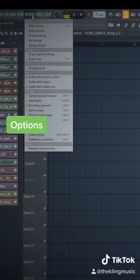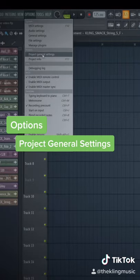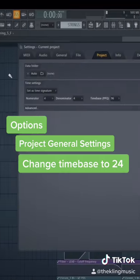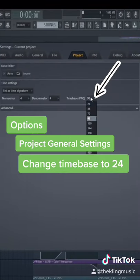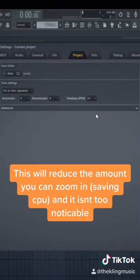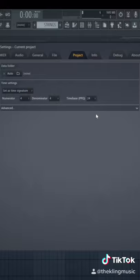The next way is going to your Options, Project, General Settings, and then turn your time base down to 24. This just limits the amount you can zoom in for your projects.